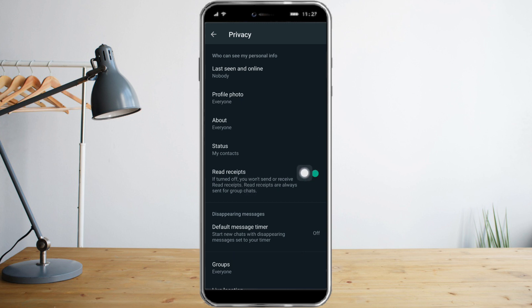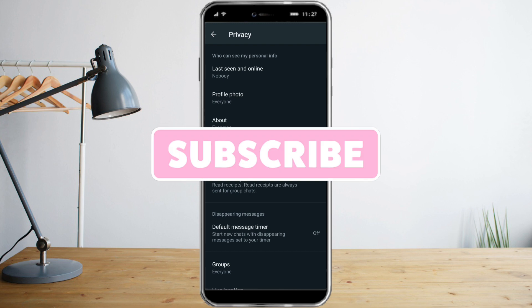You need to turn off the Read Receipts toggle button, and once you turn that off, you are now offline on WhatsApp when you're not using it. I hope this video helped you out. Make sure to like and subscribe if you love this kind of content, and follow for more.